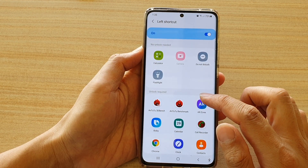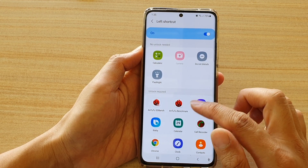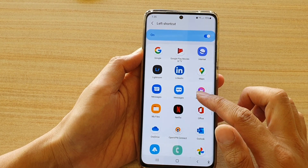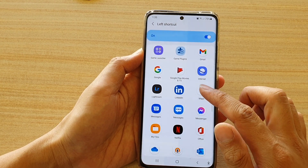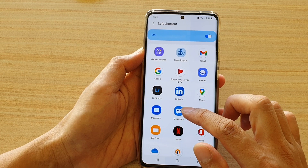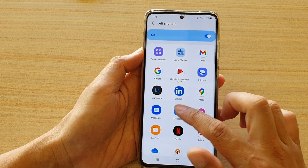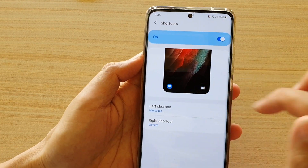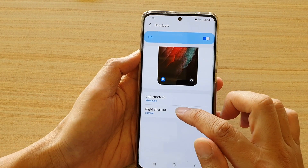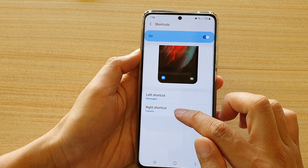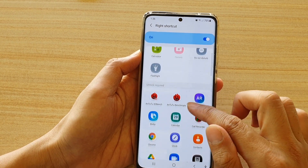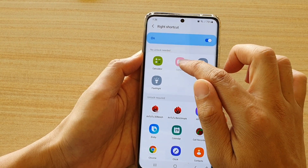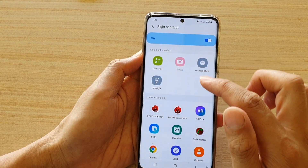Now by default, the left shortcut is set to the phone application. If you want to change it to a different application, say messages instead of the phone application, then you choose messages. For the right shortcut, instead of the camera, you can choose the flashlight instead.